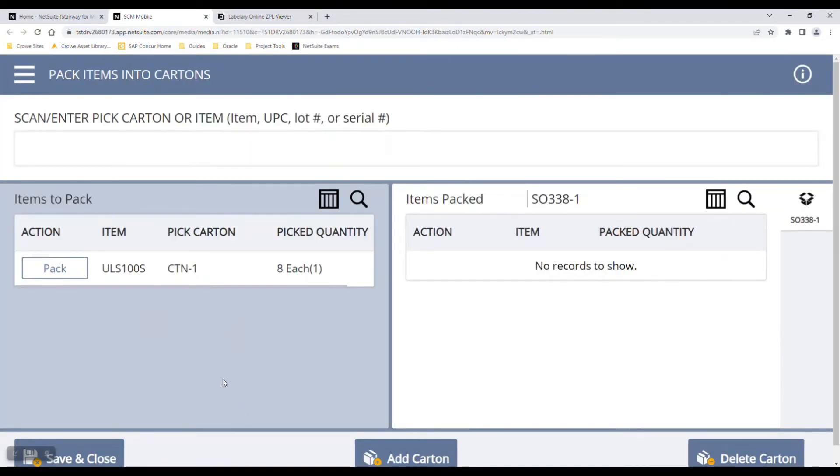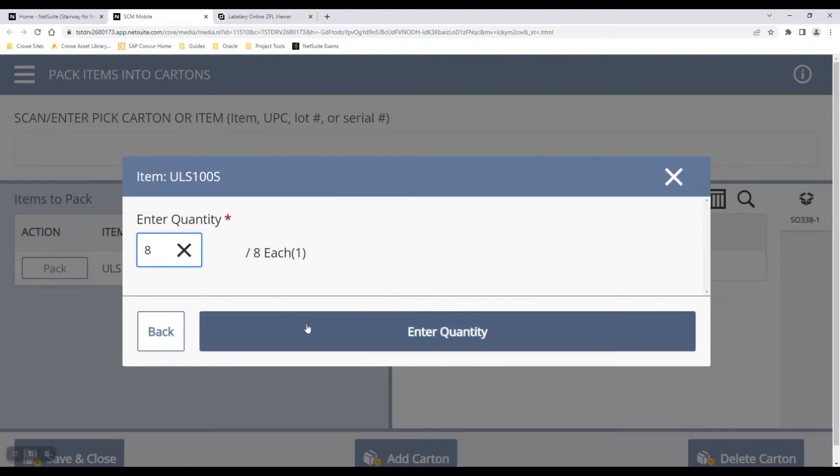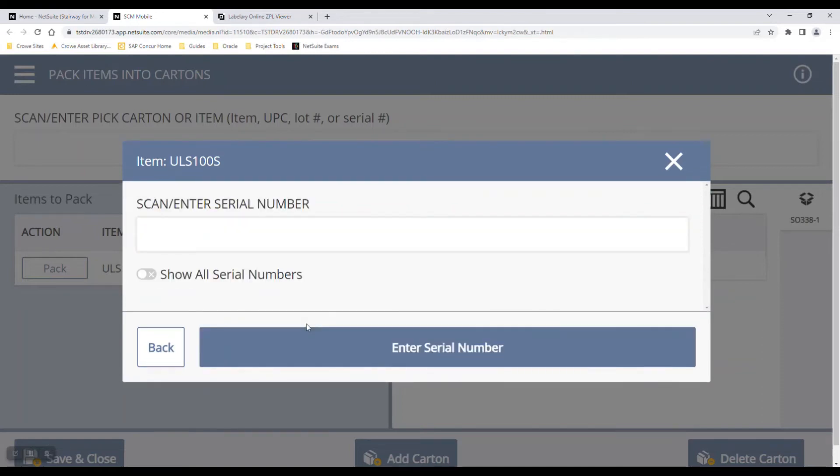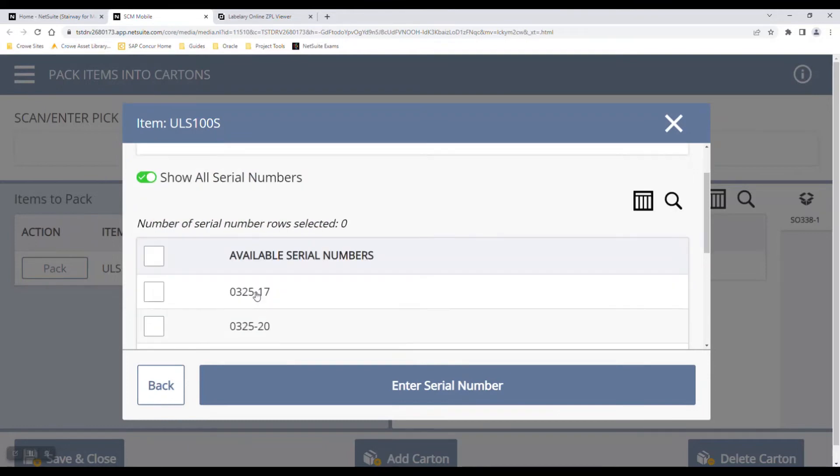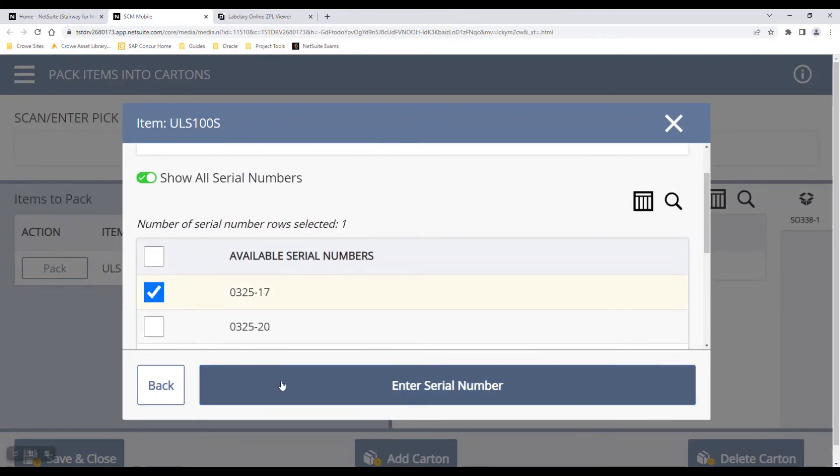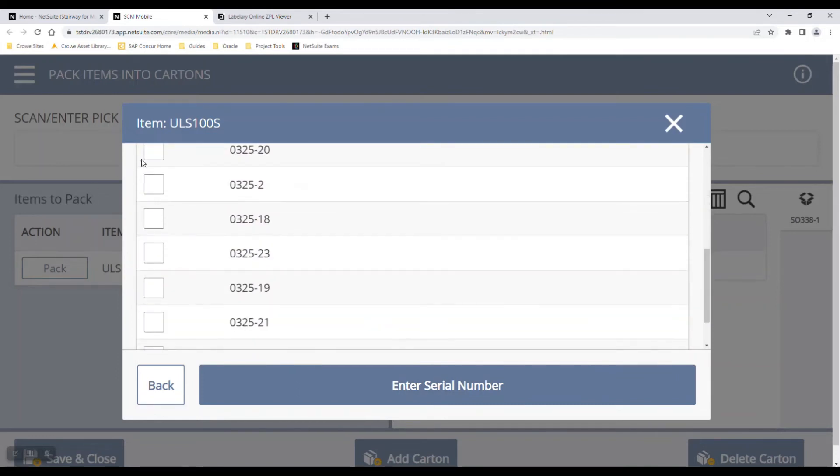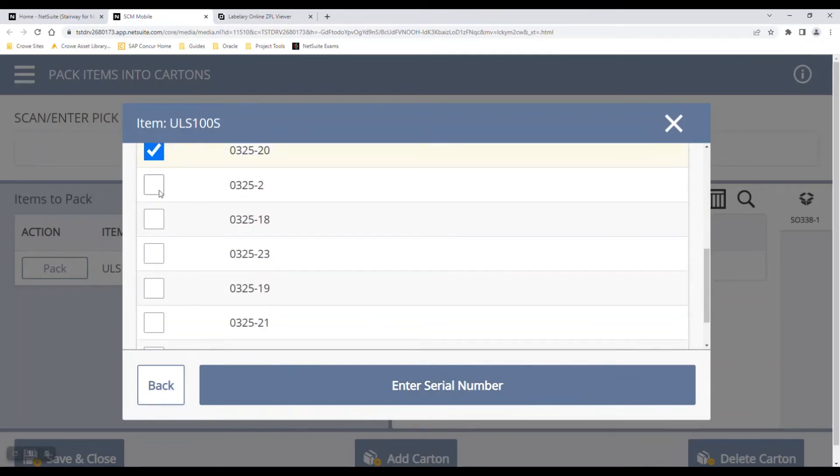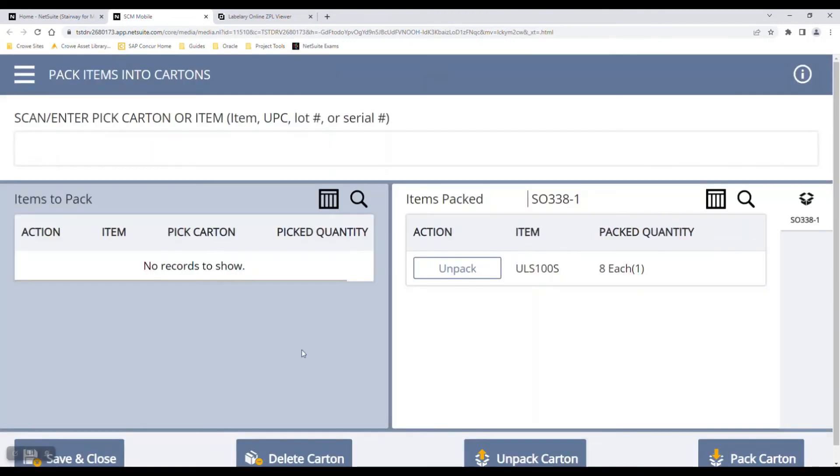Now I'll add my carton. As you can see, this carton is open. I can pack into here by selecting pack, and it'll ask me what quantity I'd like to pack. Here I'll pack eight. It'll ask me to scan the serial number, so I can select which serial number this item is. Five, six, seven, eight. I'll have to do this for all eight serial numbers.